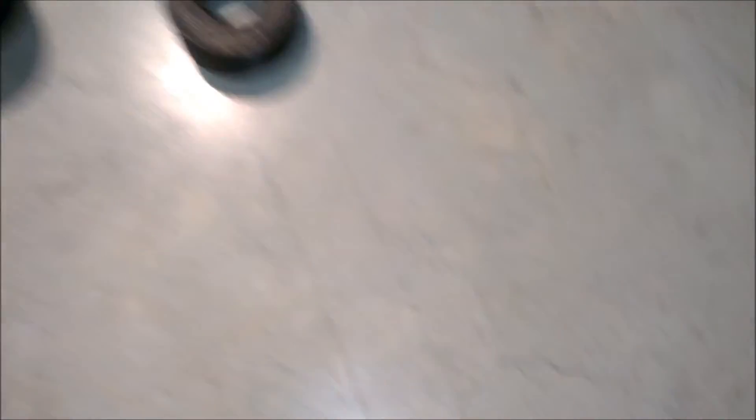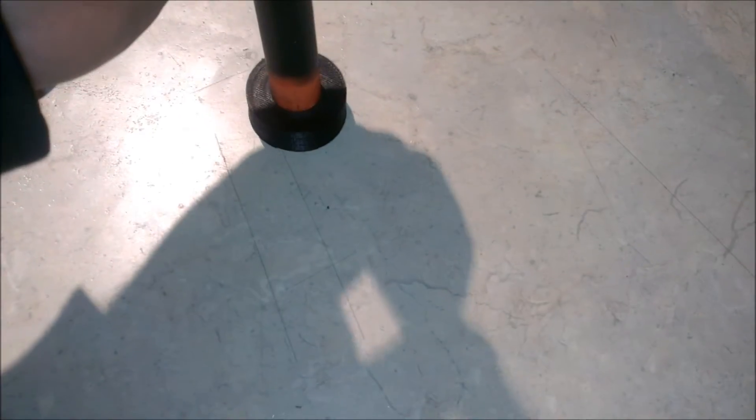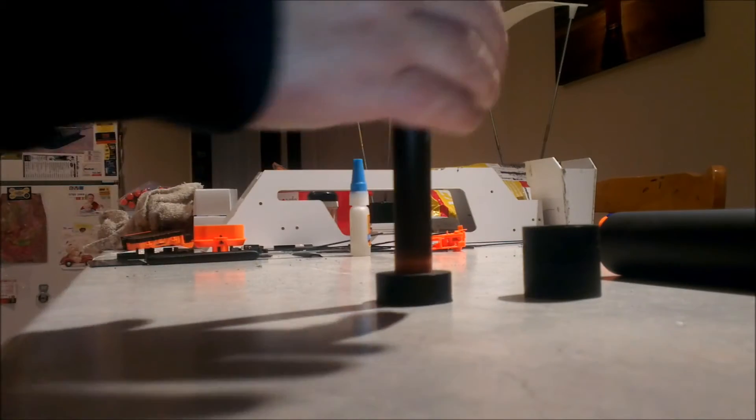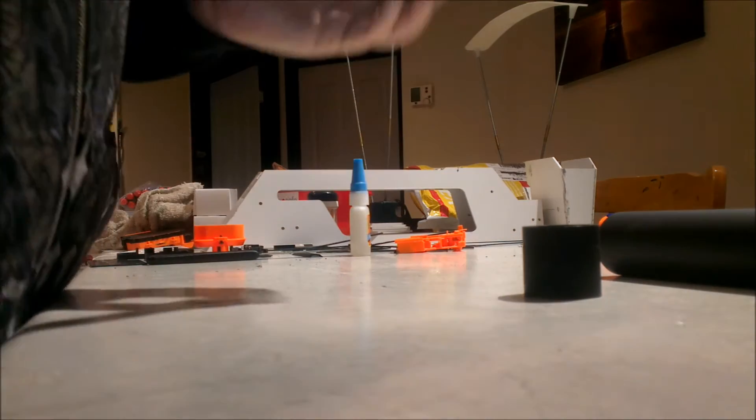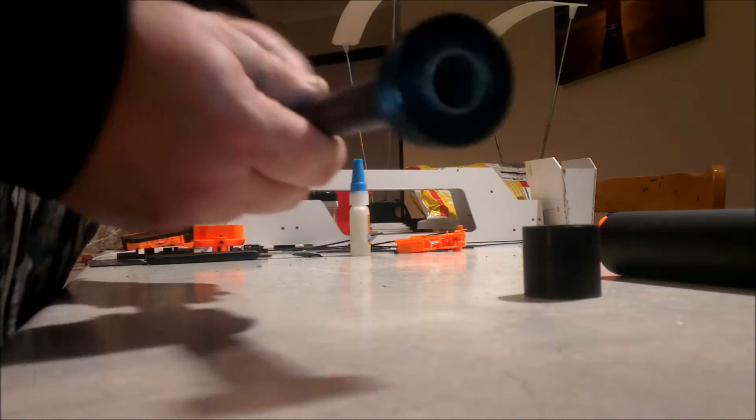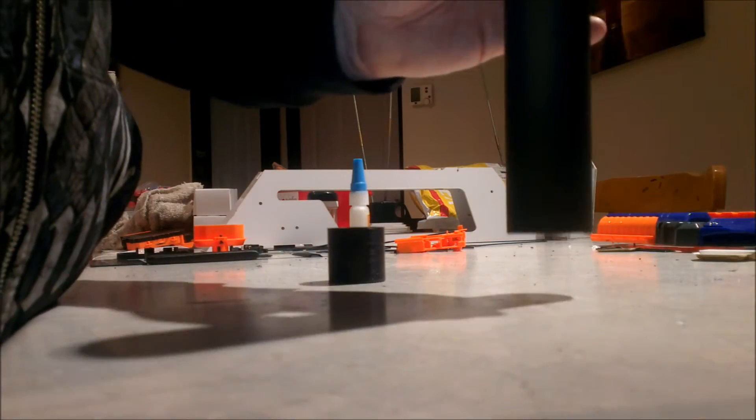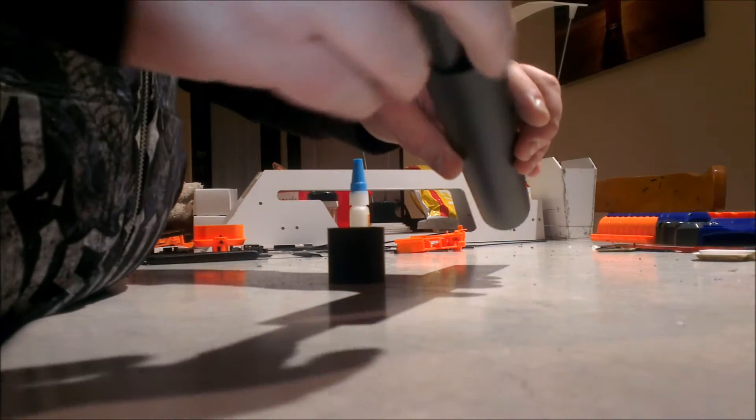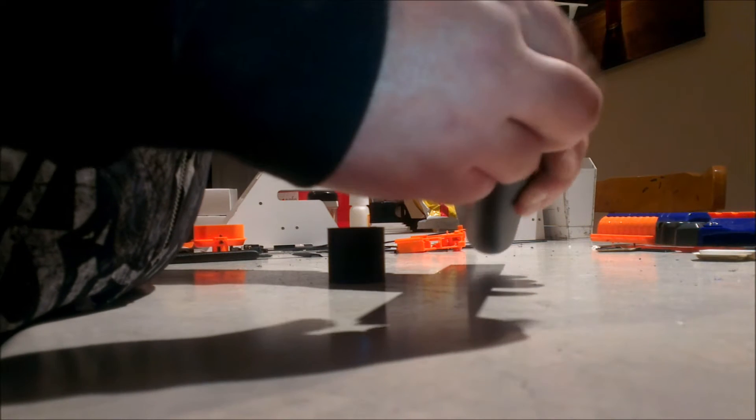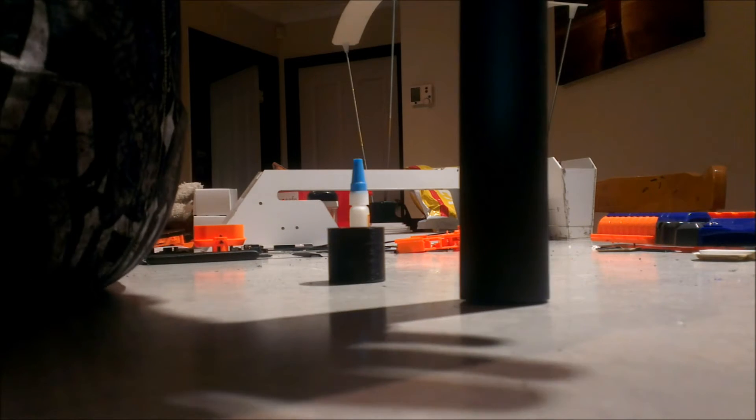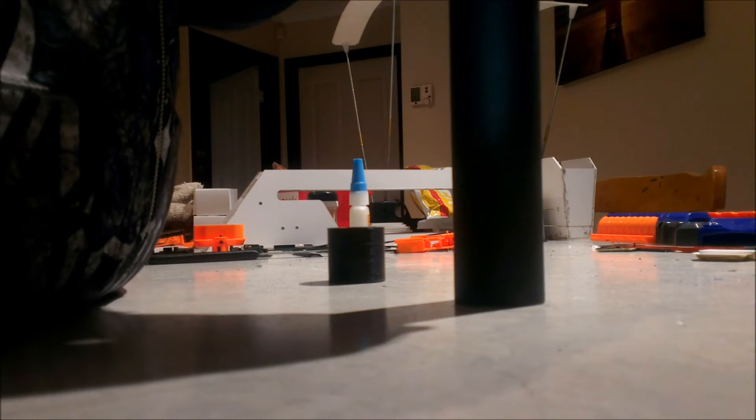And then essentially all you do is your barrel will push into your spacer here. Push that in until it's flush on the outside end there. I'm just doing this for the first time. Alright, so what we do is we insert that into the PVC pipe and that will push into one end of the PVC pipe.